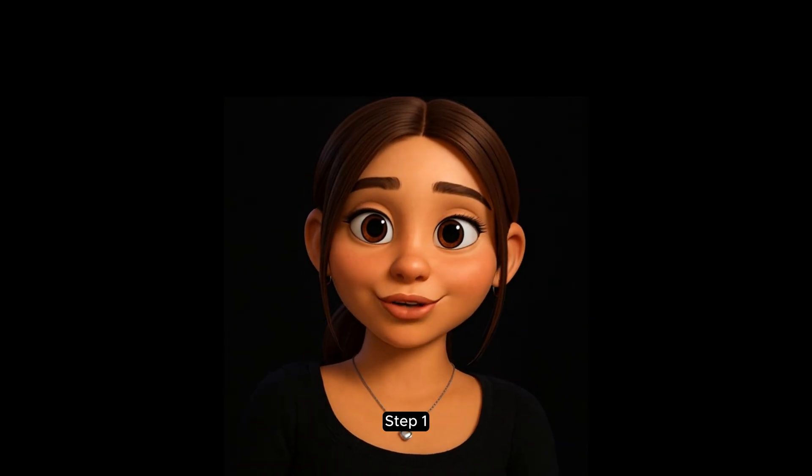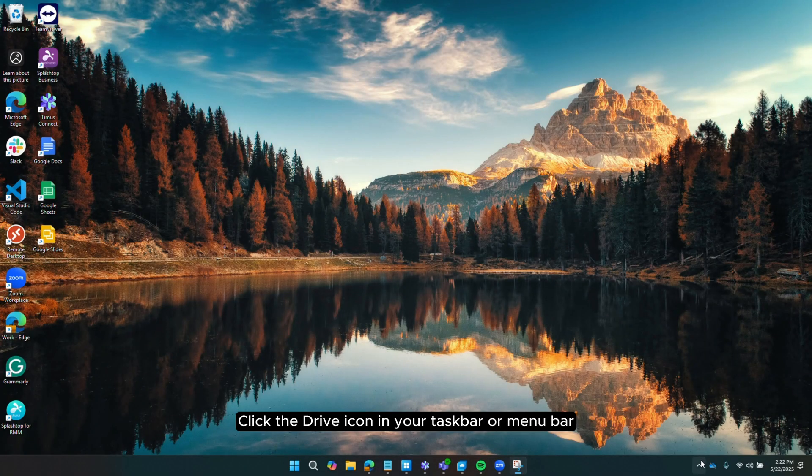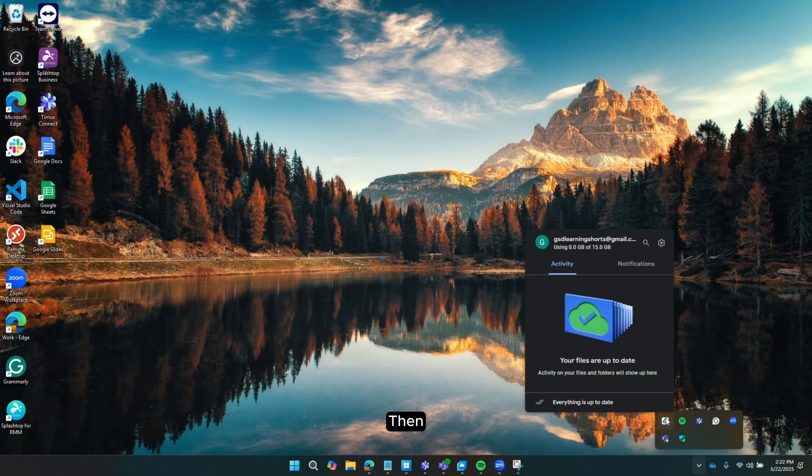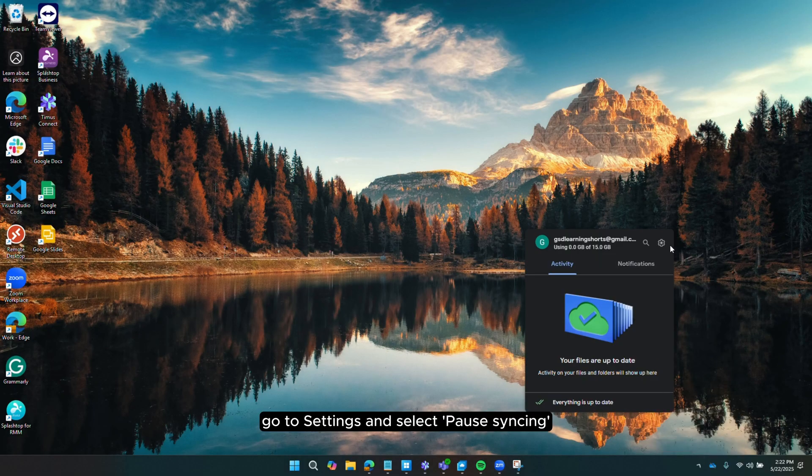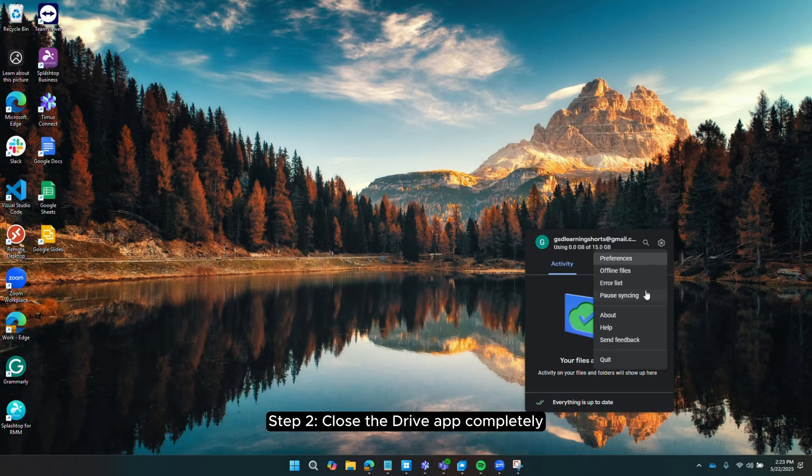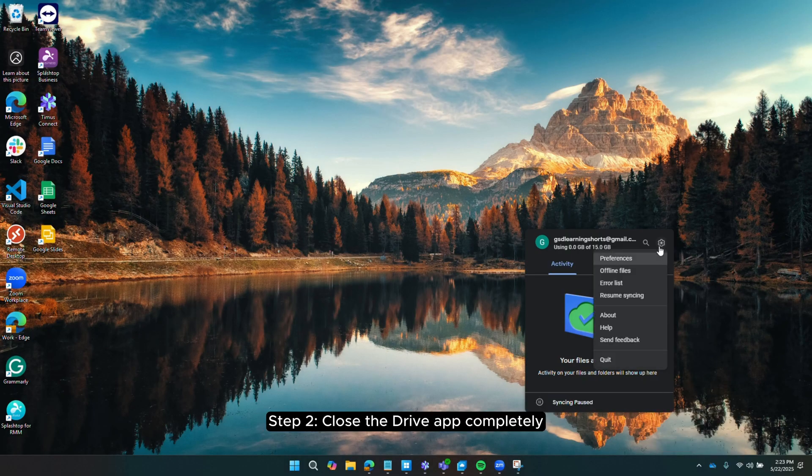Step 1. Click the Drive icon in your taskbar or menu bar. Then, go to Settings and select Pause Syncing. Step 2. Close the Drive app completely.